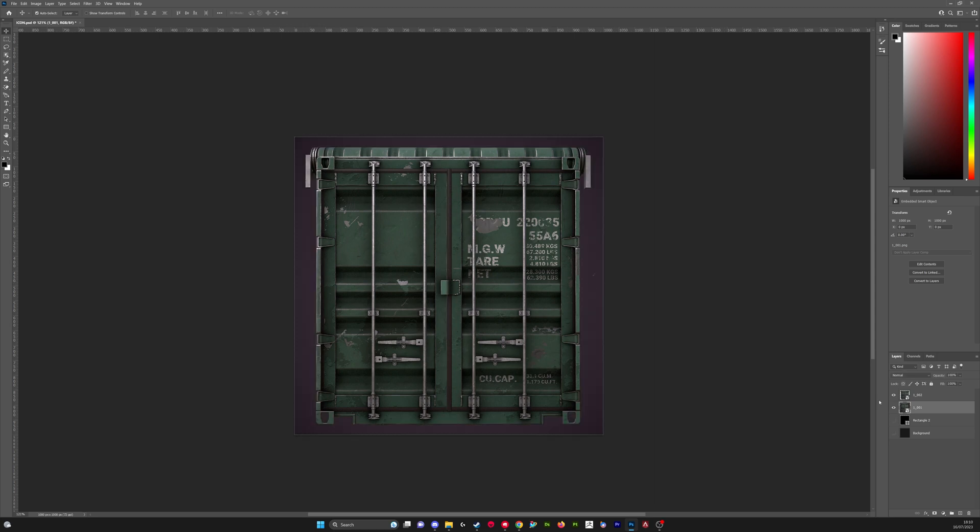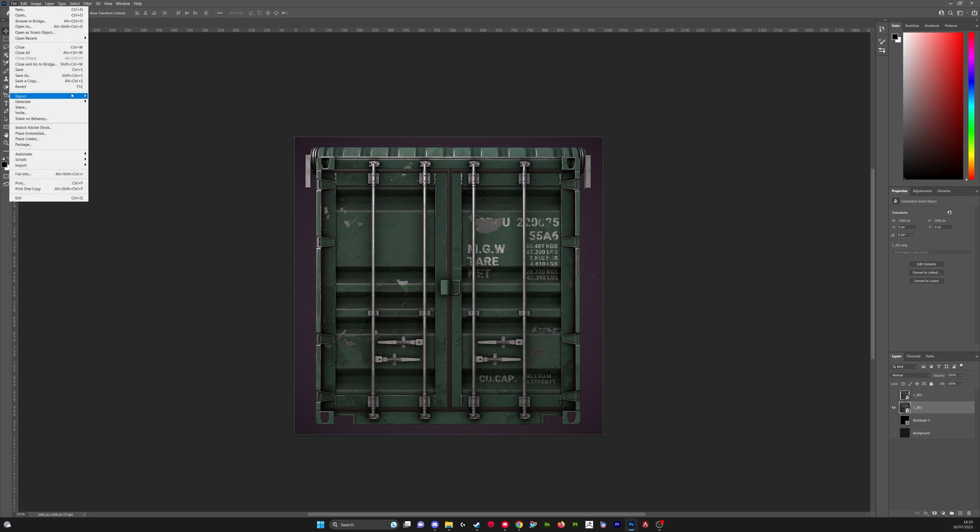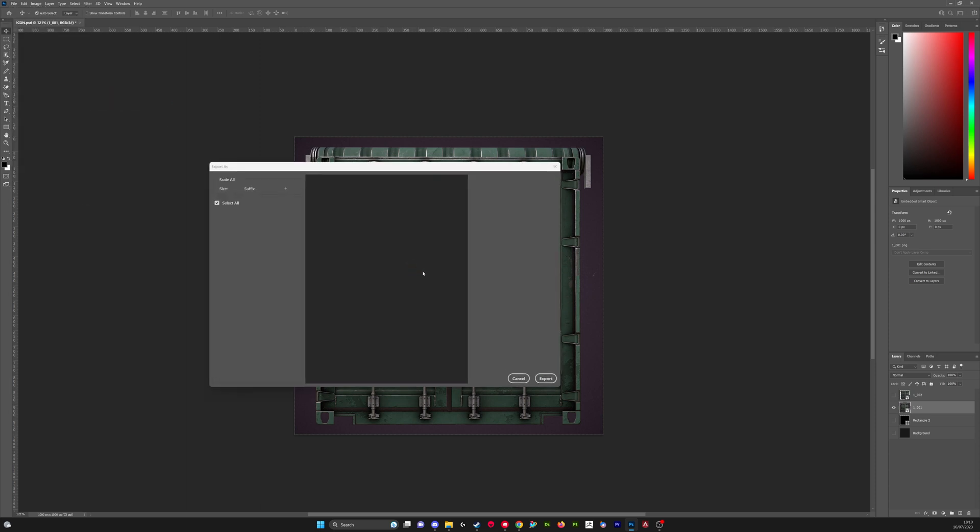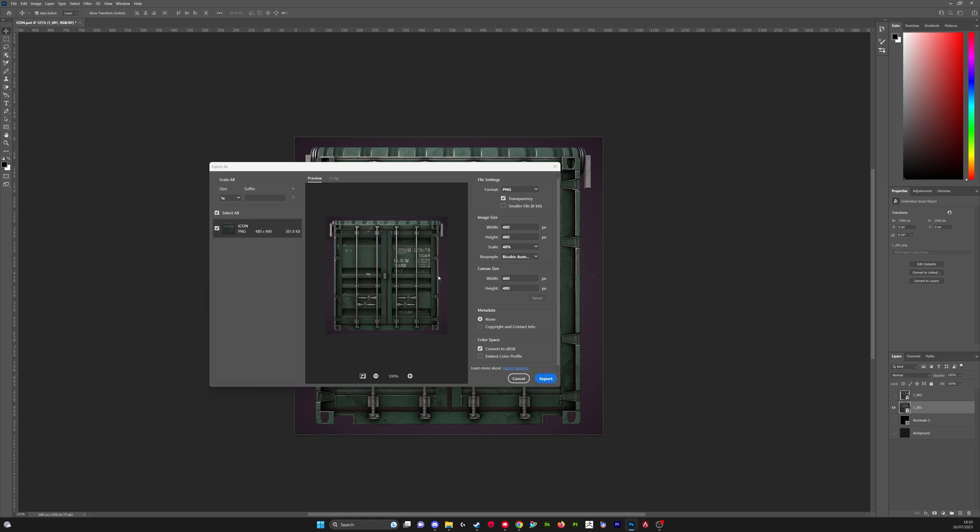So when we've got these we're just going to go to file and then export. Some things we have to take into account is the file size needs to be below 400 kilobytes and also the aspect ratio of the image needs to be one by one. You can achieve this by altering the size of the output PNG and also the width and height.